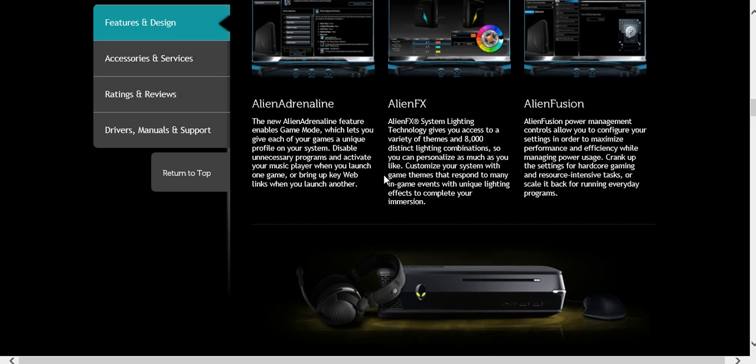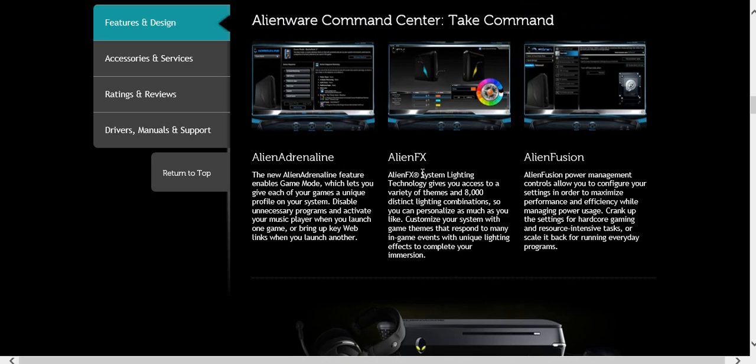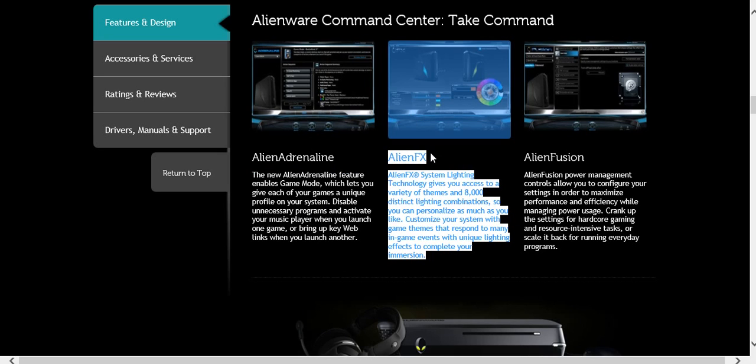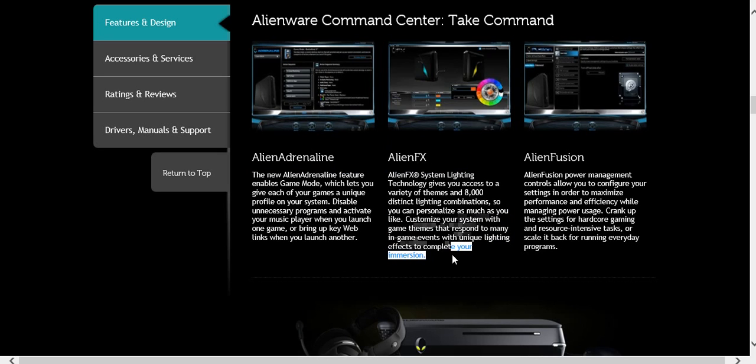But yeah, as you guys can see here, I can change the colors. I can make alerts. Like, if I message on Steam, it can blink like red or something. It's just awesome.